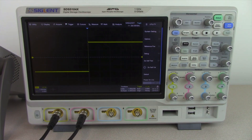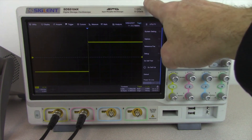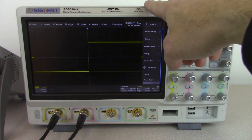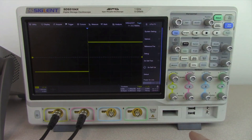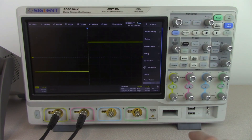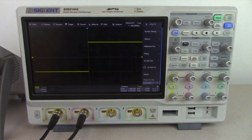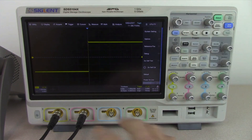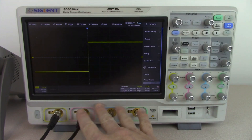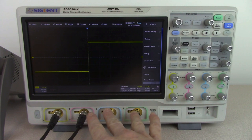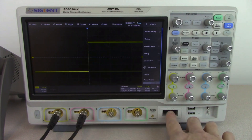The SDS-5000 series is our new flagship series with bandwidths up to 1 GHz, available in 350 MHz, 500 MHz, and 1 GHz, up to 5 giga samples per second. Two analog channels or four analog channels are available, as well as mixed signal support.